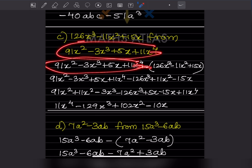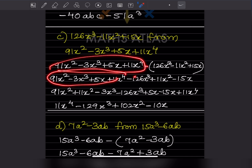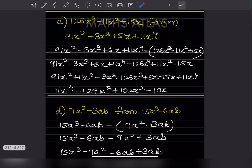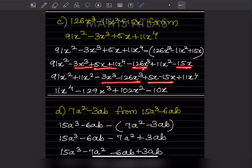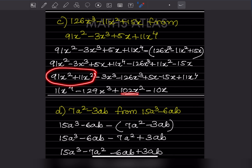'From' means this part goes first, then subtract the other. Since there are three terms, put a bracket. After removing the bracket: minus 126x³, plus 11x², minus 15x. Bring like terms: x⁴ first, then x³ terms: minus 3 minus 126 = minus 129x³. Then x²: gives 100x². Finally x terms: 5 minus 15 = minus 10x.